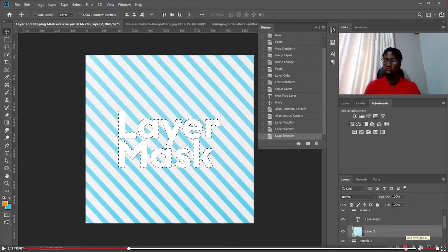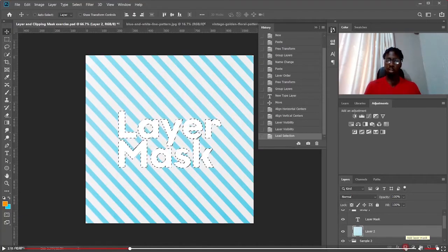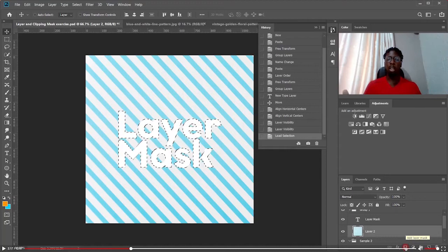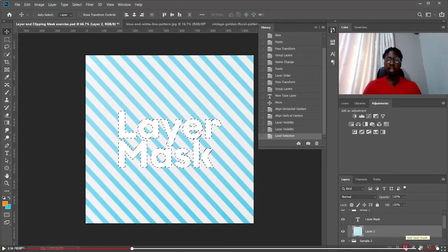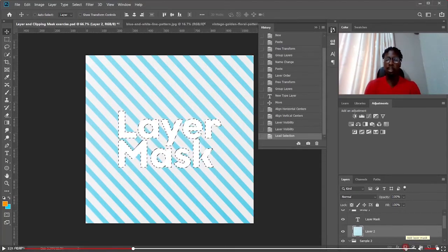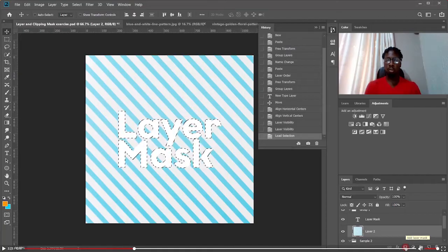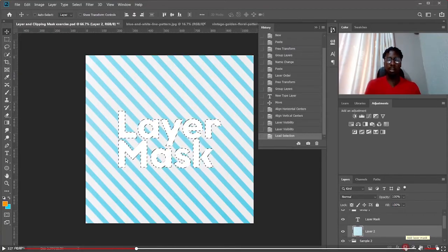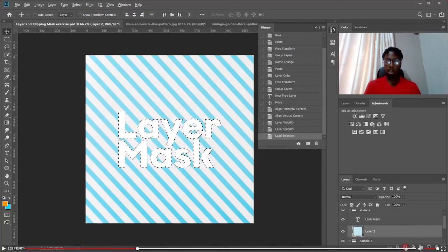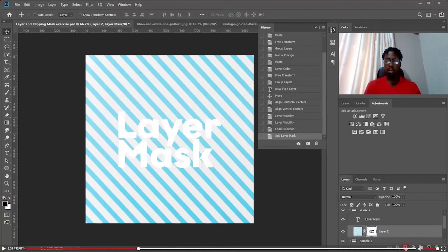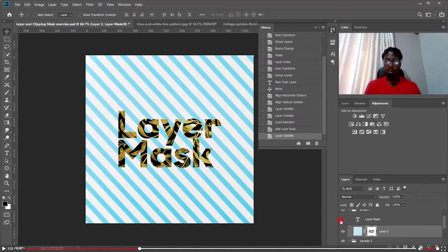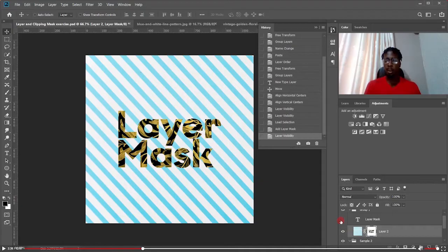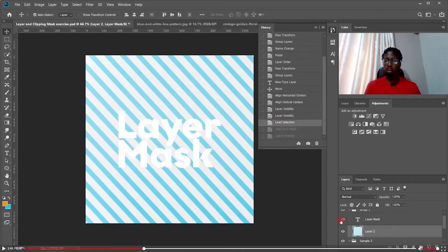I'm going to hold Alt. If I don't hold Alt, it's going to invert — it will take away everything except the area I've selected. But holding Alt means it's going to take away only the area I've selected. So once I remove the text layer it reveals what's underneath — the pattern below.